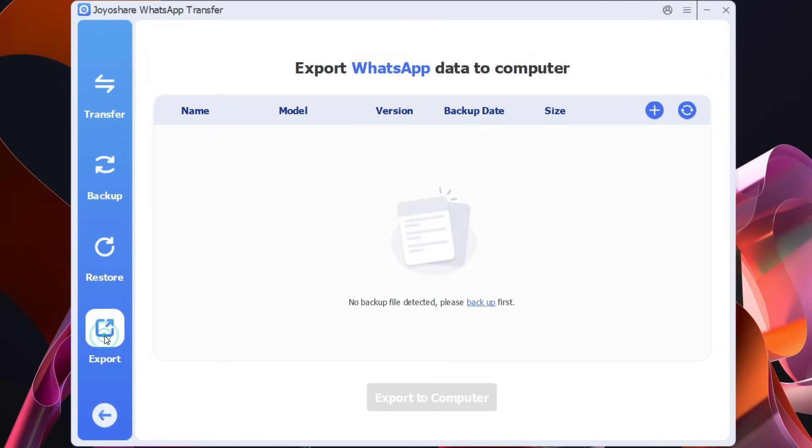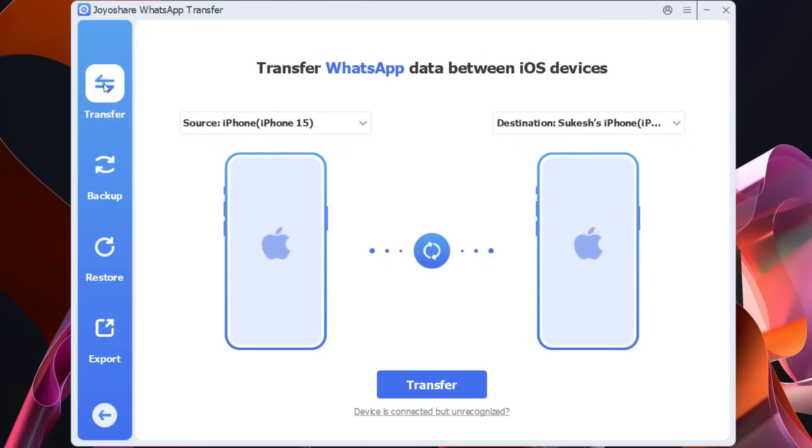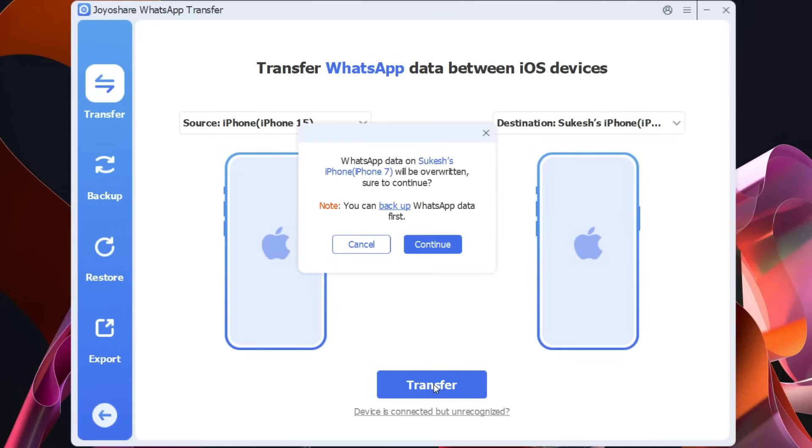There is an export option, that is you can keep a copy of the WhatsApp data you have in your computer for later uses. So even if you lose your phone you can restore this data to your new device or when you buy a new phone. This software JoyShare WhatsApp Transfer makes WhatsApp backup and restore hassle free.